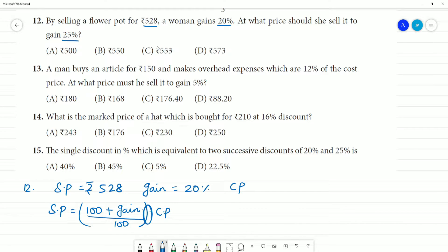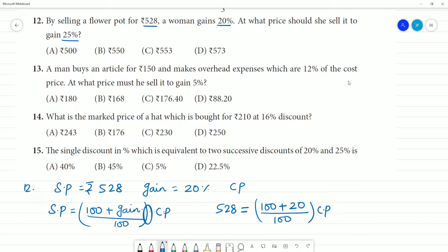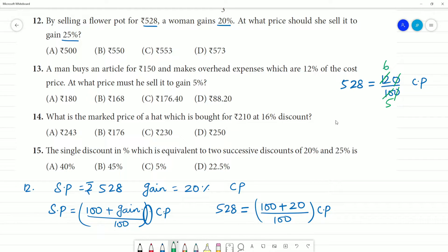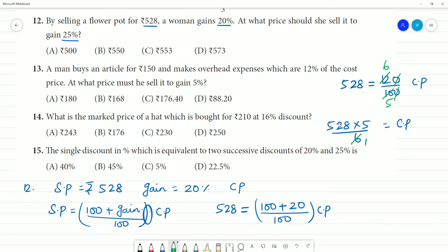Using the formula: SP equals (100 + gain%) divided by 100 multiplied by CP. Substituting: 528 equals (100 + 20) divided by 100 into CP, which is 120/100 into CP. Cancelling zeros, CP equals 528 multiplied by 5 divided by 6.